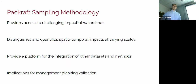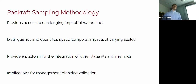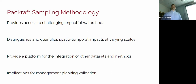In conclusion, this packraft-based method provides access to challenging and impactful watersheds where no reliable methods currently exist. It distinguishes and quantifies spatiotemporal impacts at varying spatial and temporal scales and provides a platform for integration of other datasets — from locating flowing tile drains to direct tile loading measurements. There are also implications for management and planning validation, linking back to better adapting best management practices to what we're seeing in the stream.